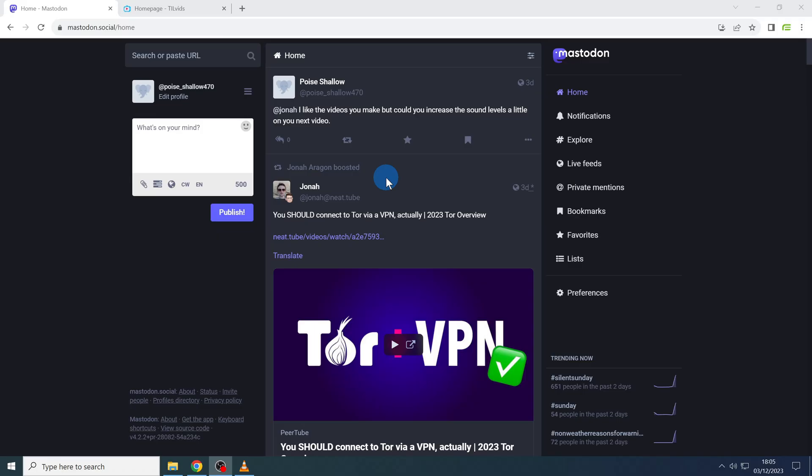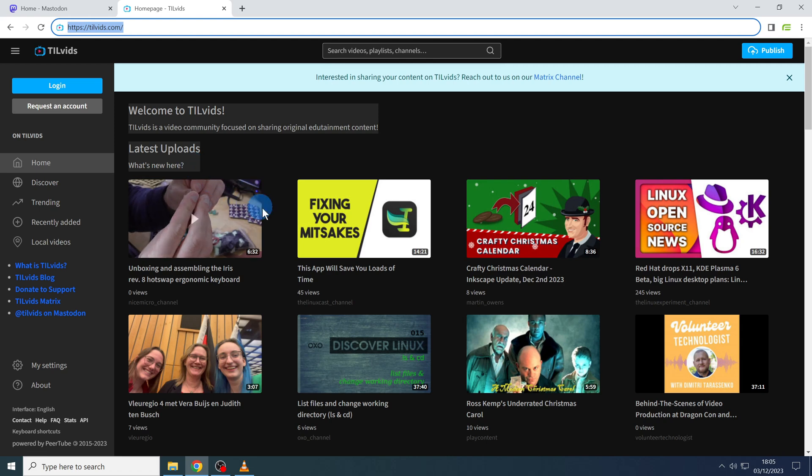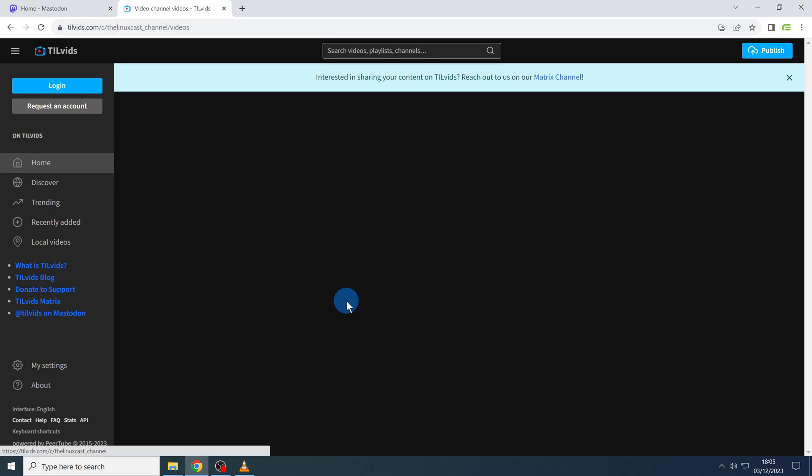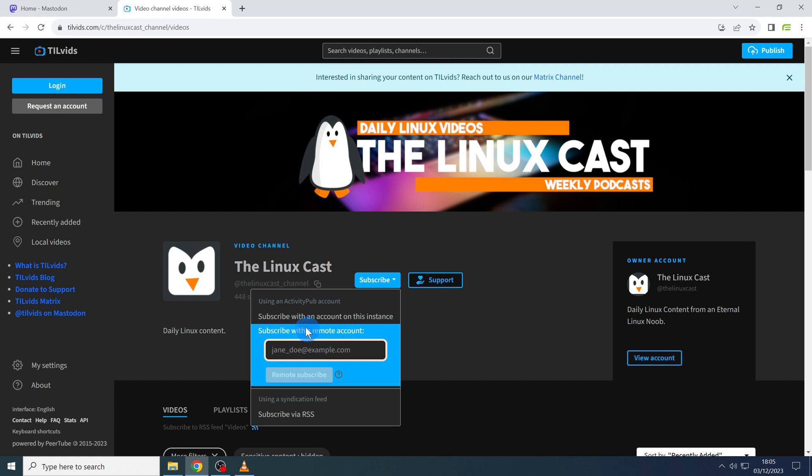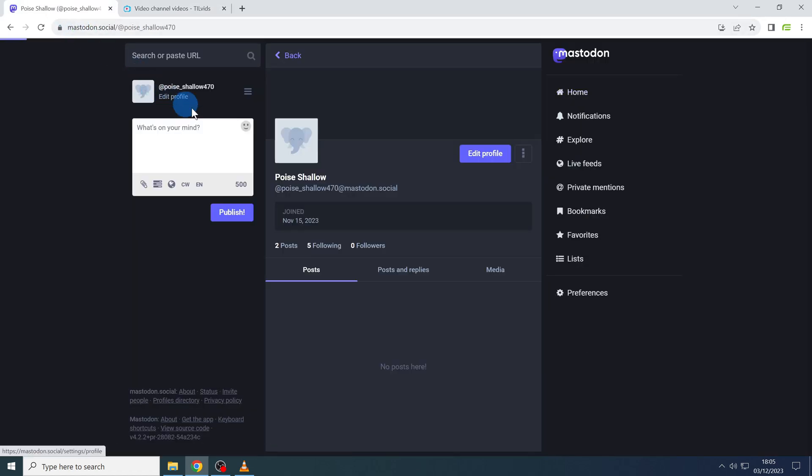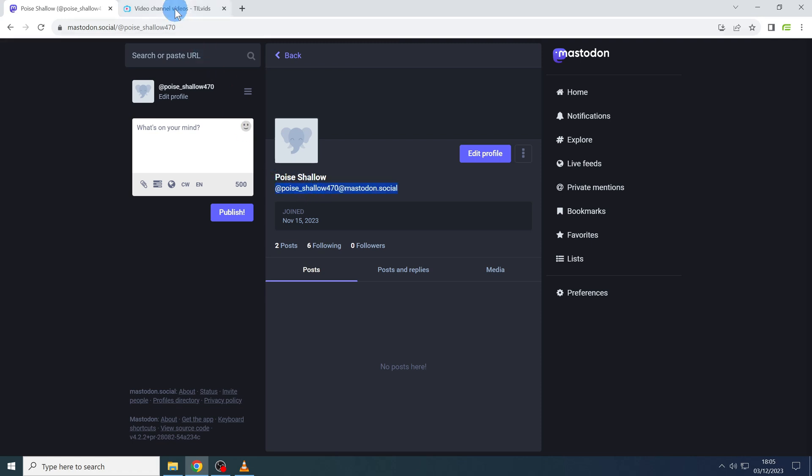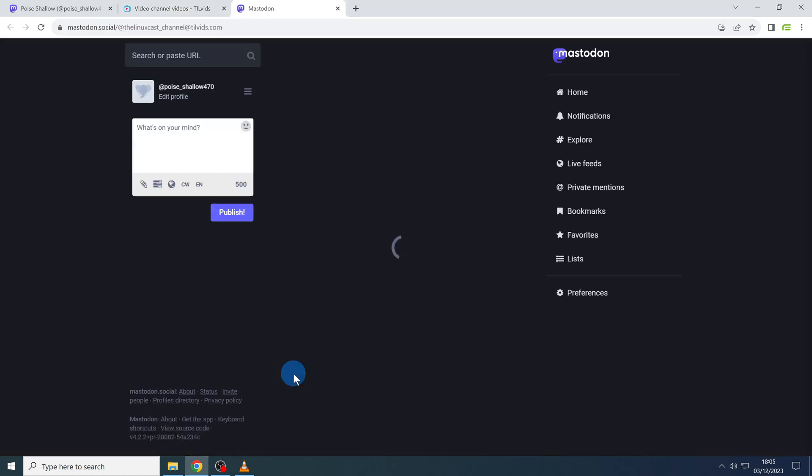My third favorite way to watch Peertube videos is through Mastodon. You can create an account on any Mastodon instance and once you're logged in you can go to the Peertube channel that you want to subscribe to. Let's take tilvids.com again as an example. You click on the channel, click on the subscribe button and in the field subscribe with a remote account you paste your Mastodon handle. You find your handle in Mastodon by clicking on your name in the top right corner and then copying it from over here. Back on Peertube you paste your handle and click remote subscribe. Wait a moment and click follow in Mastodon.